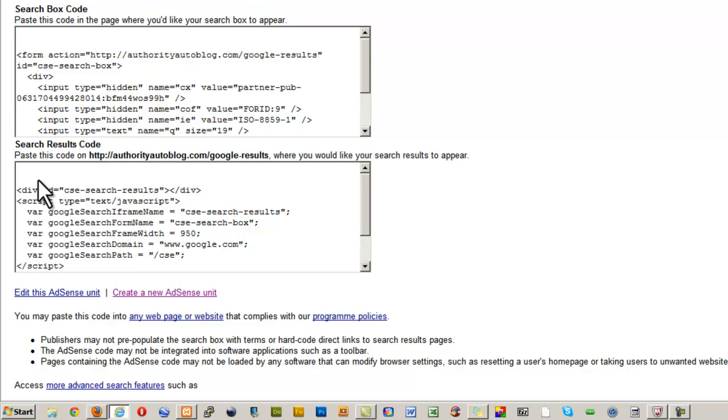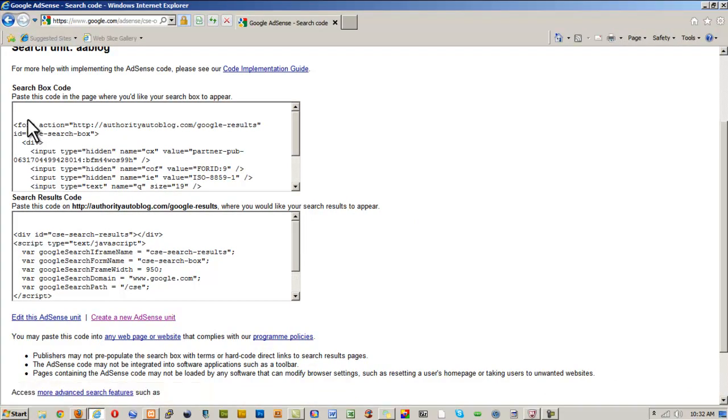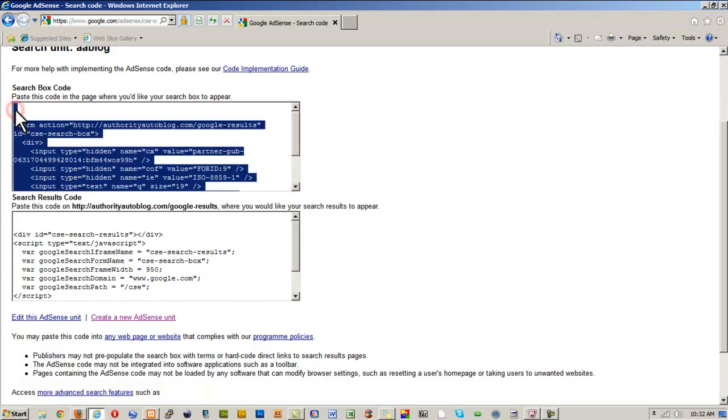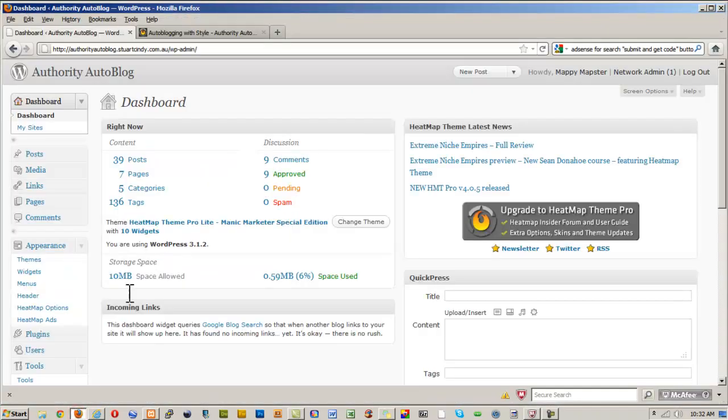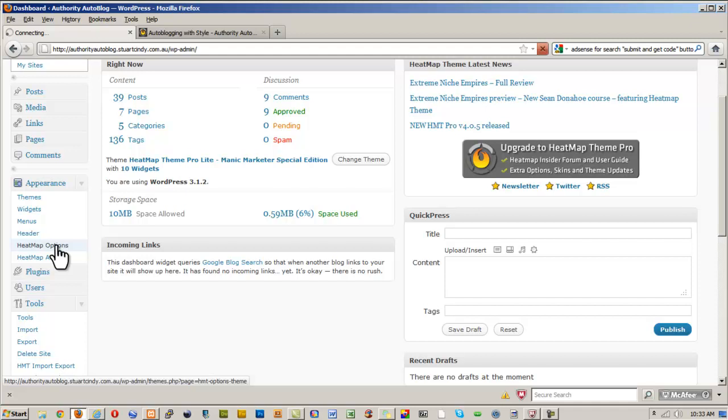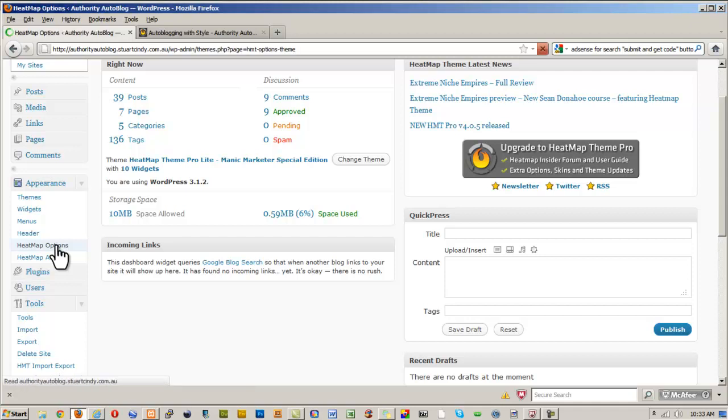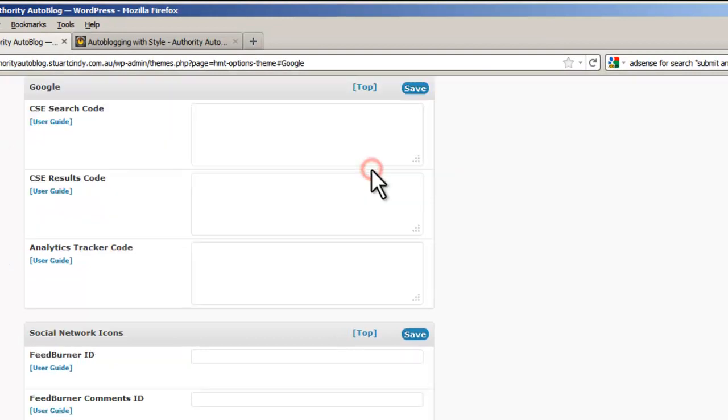So next I'm going to—actually, what I'll do is I'll copy this code here, so I'll copy that, press Ctrl+C, and what we'll then do is we'll go into our HeatMap options and we will paste that code into the appropriate spot, and I'll show you where that is in a second. Wakey wakey, and here it comes. I'm just going to go down to Google here, on the Google tab, and there's a spot for the CSE Results Search Code, so I'm going to paste that there.